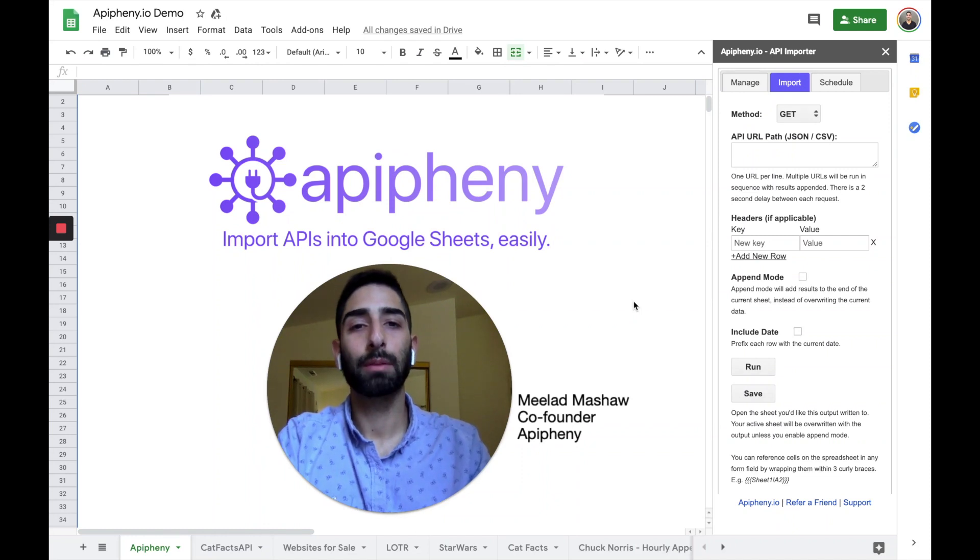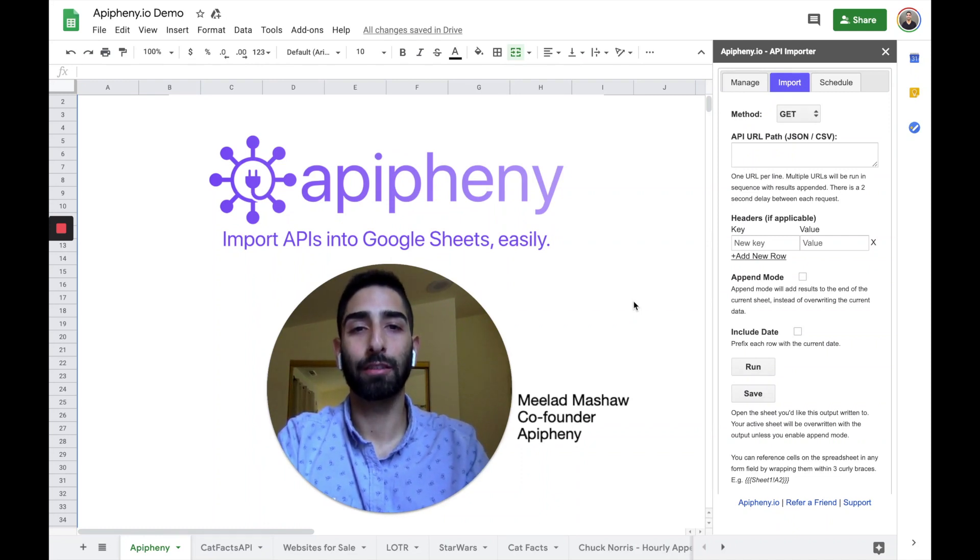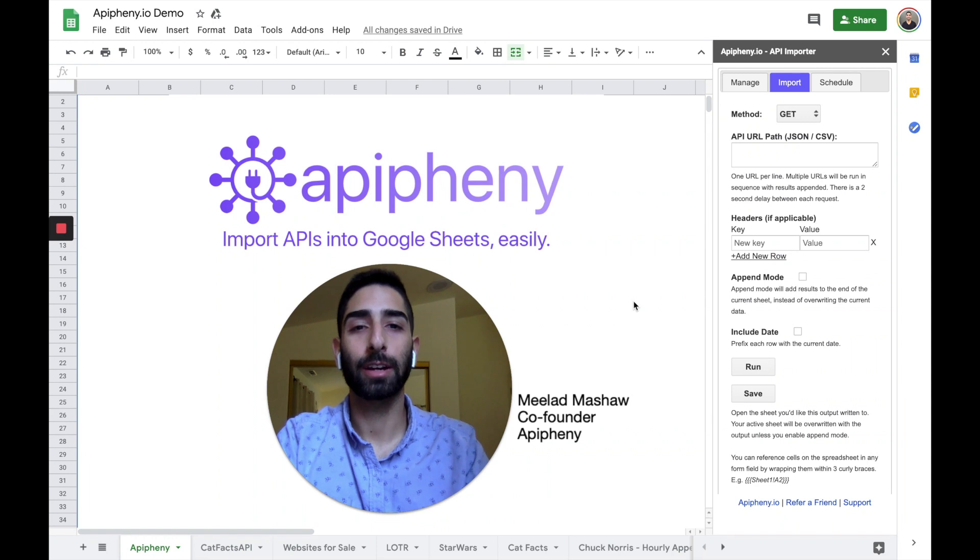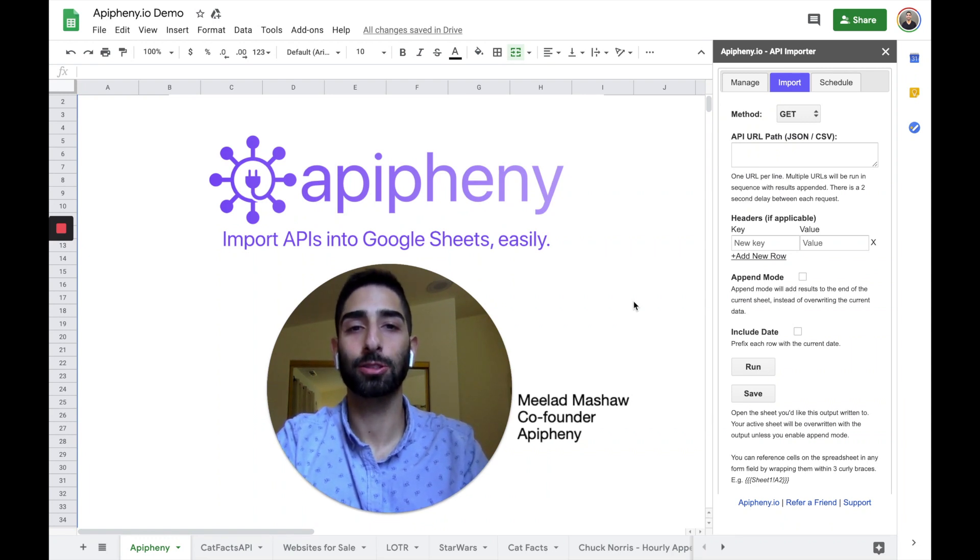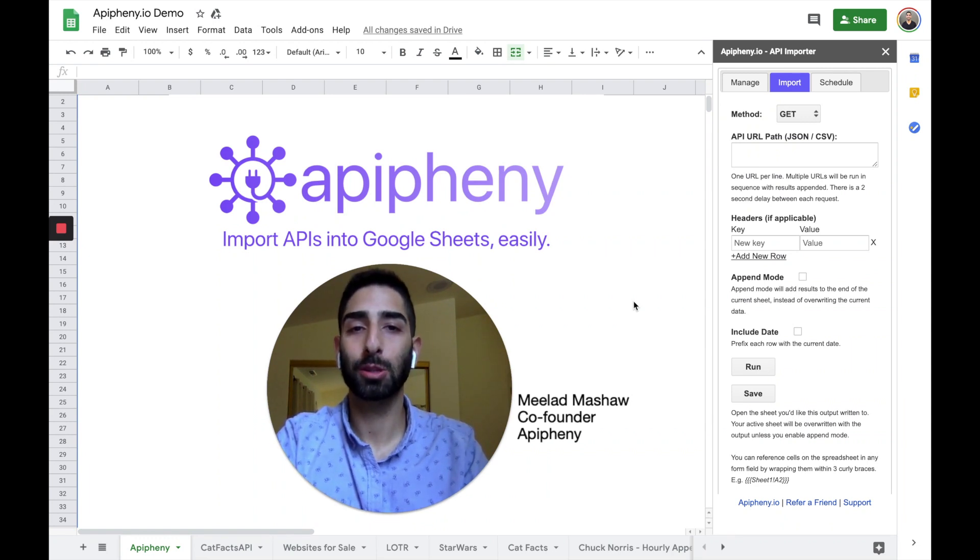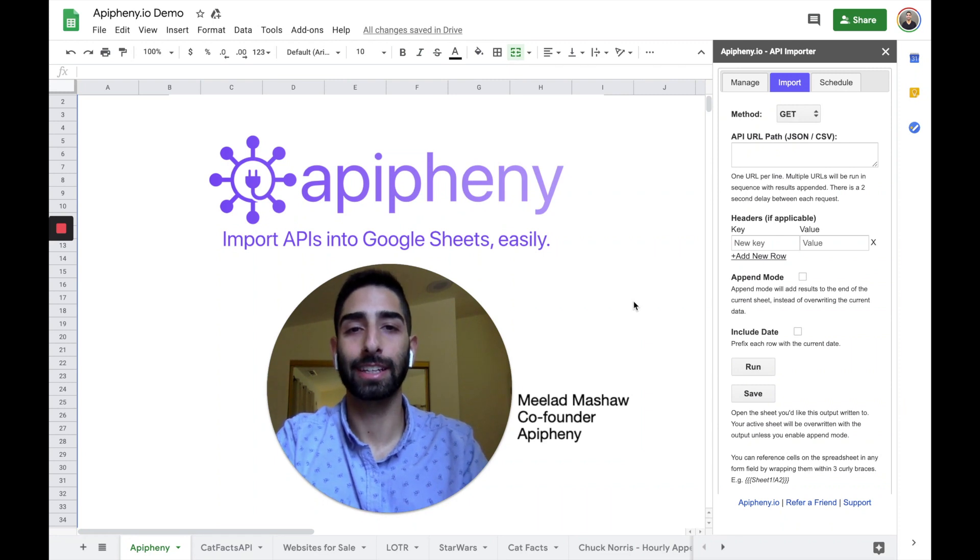Hey everyone, my name is Milad and I'm the co-founder of Epiphany. Today I'm going to show you how to use Epiphany to import APIs into Google Sheets. Now I don't want to take up too much of your time, so let's go ahead and get started.